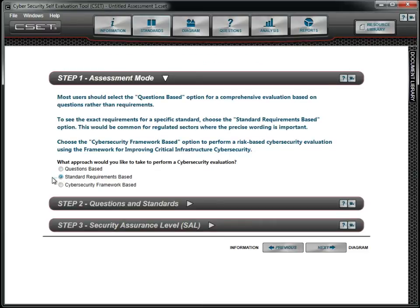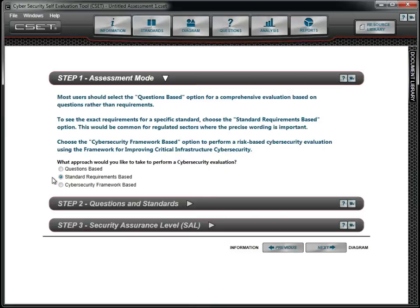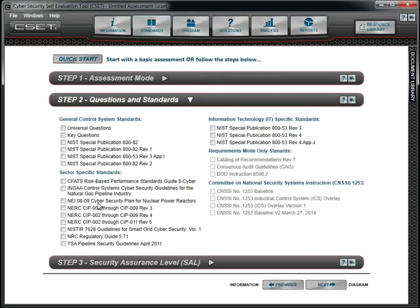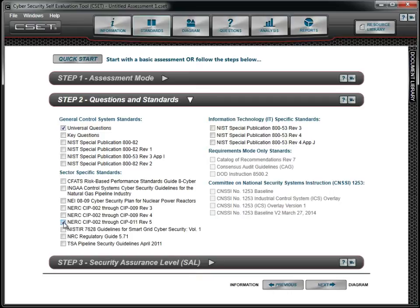But today, we want a more robust and detailed assessment using straightforward language in the questions. So we select the questions-based option. After clicking the Step 2 bar, we choose the universal questions and the NERC-CIP standard. This gives us a comprehensive set of questions including everything found in the NERC standard.